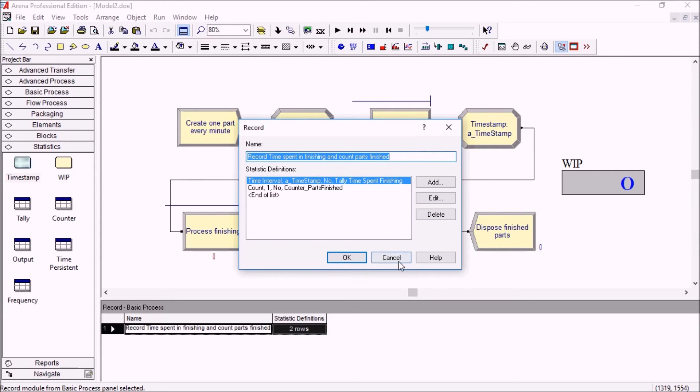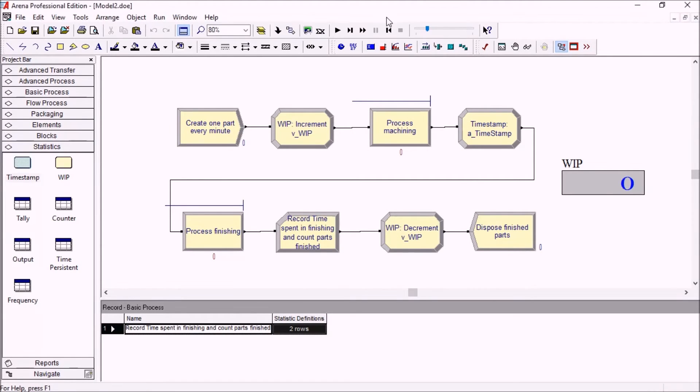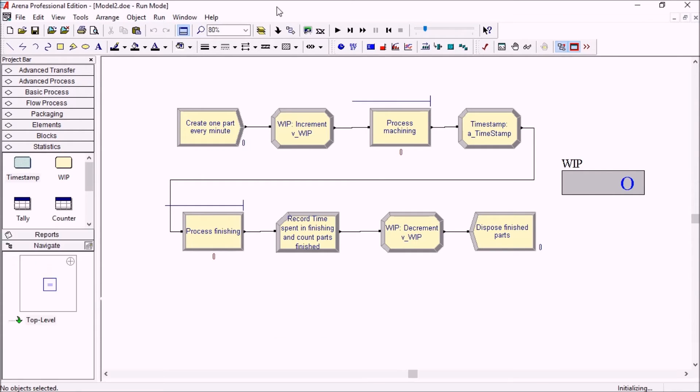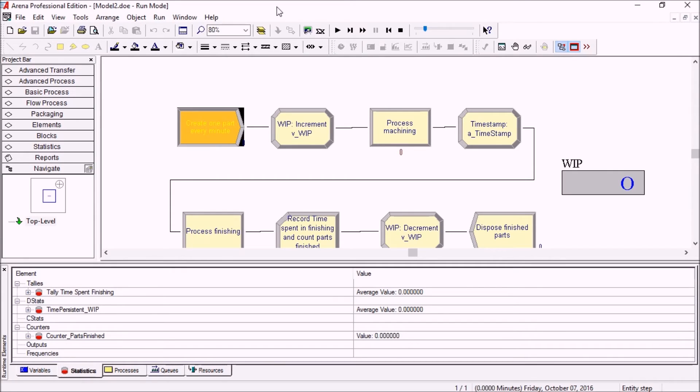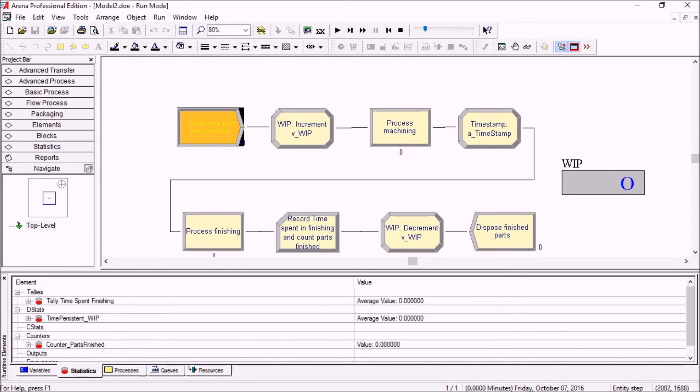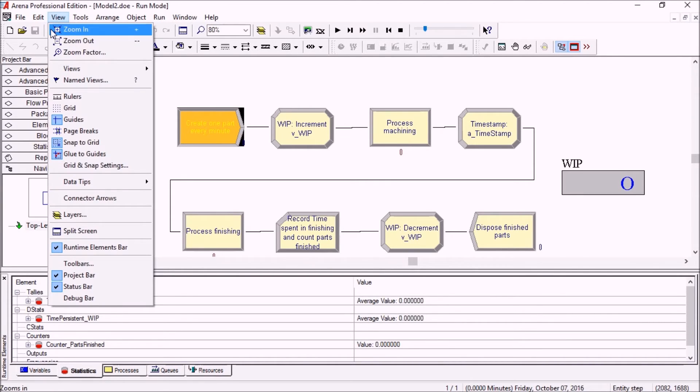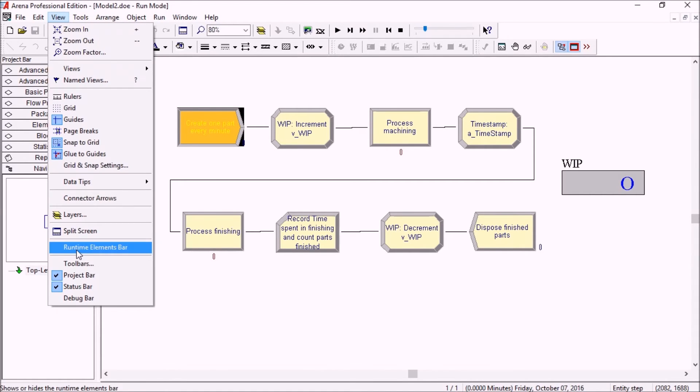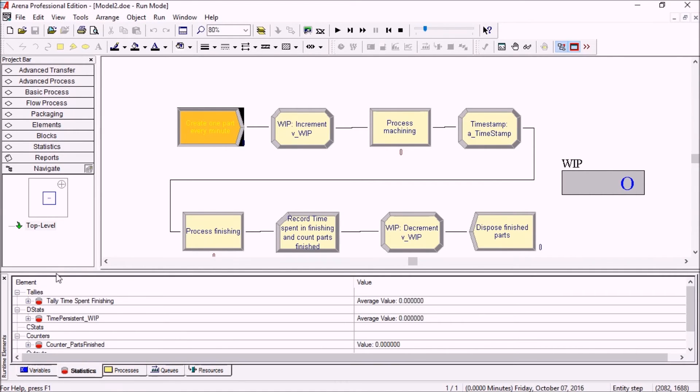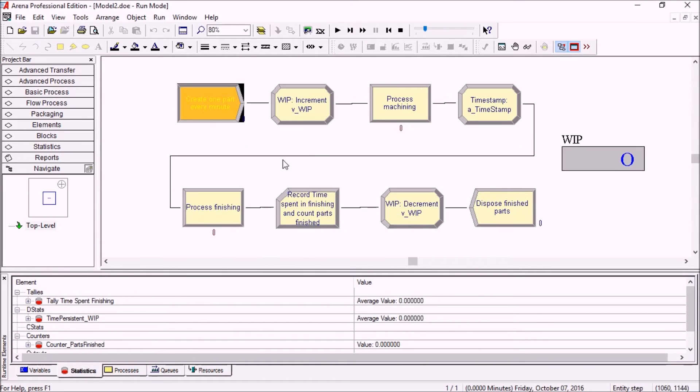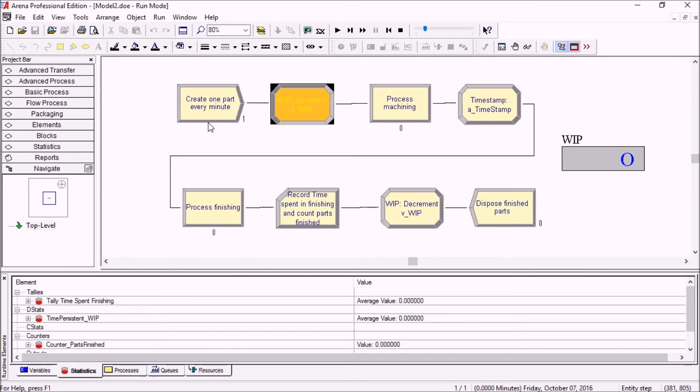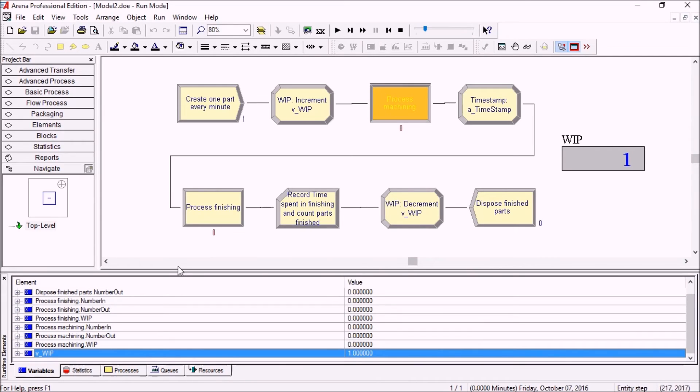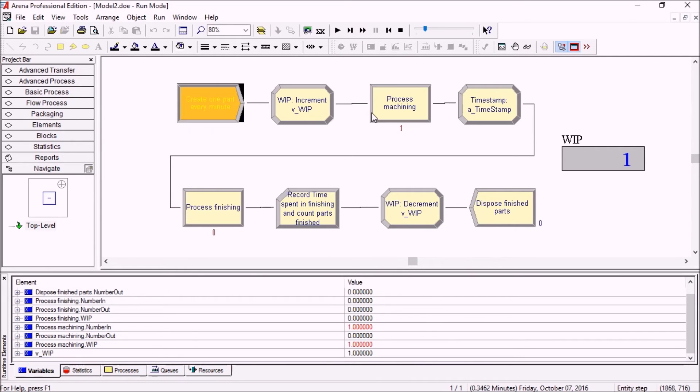Let's run this model. I will use the highlight active module and step through the model with my shortcut key F10. One part every minute, so at time zero I get my first part. I have enabled the runtime elements bar - if you don't know where that is, it's here in the view runtime elements bar. At time zero, we get our first part, we're incrementing the WIP so our WIP is now one, and then that part enters machining.